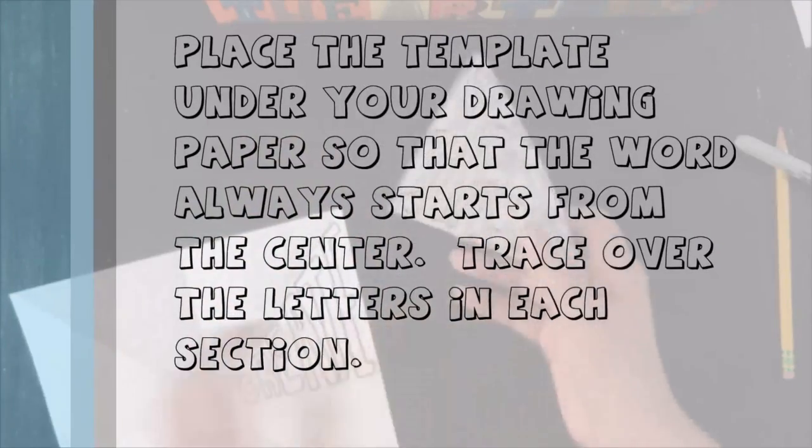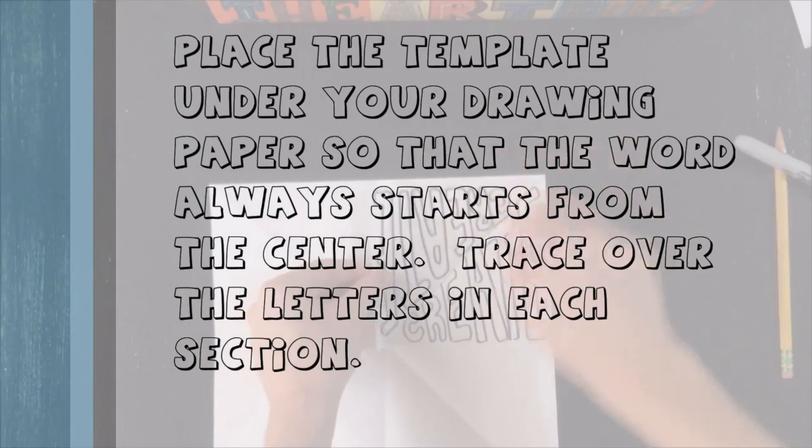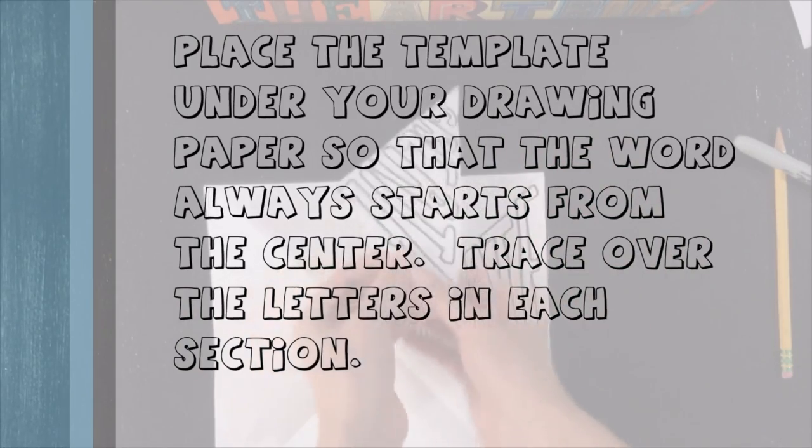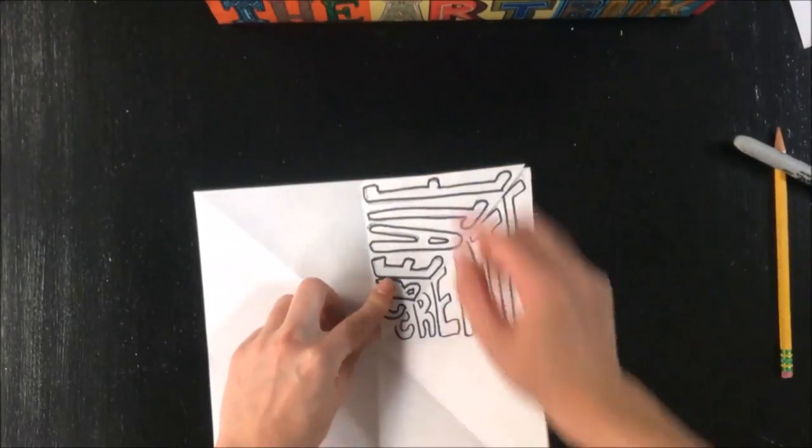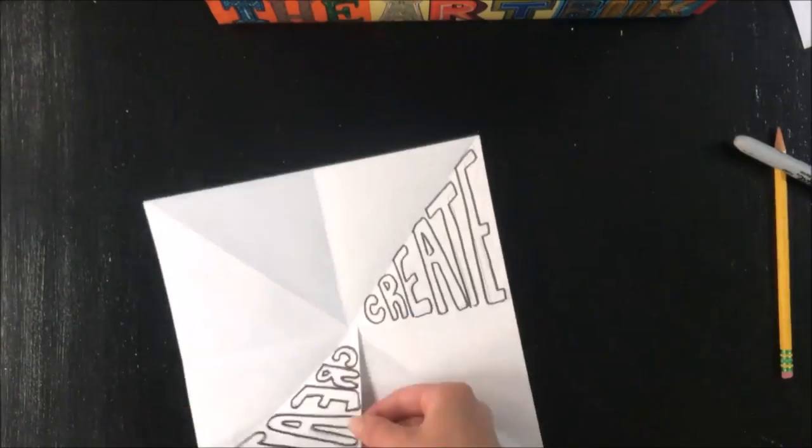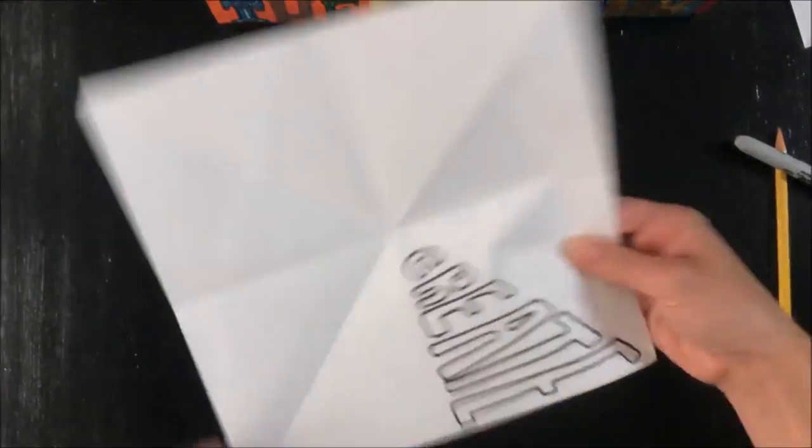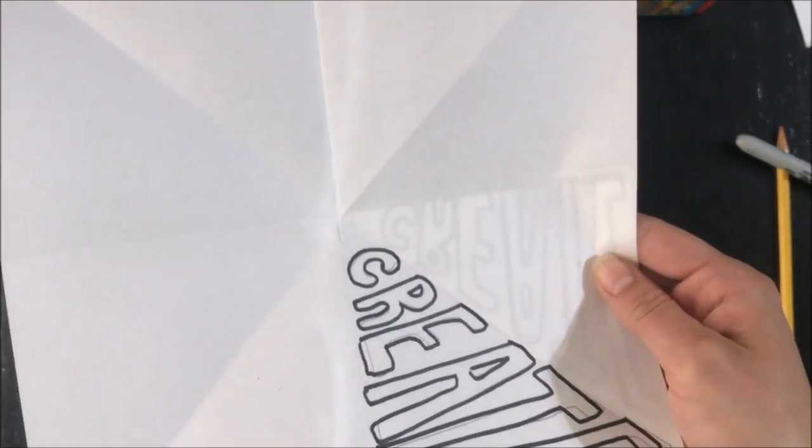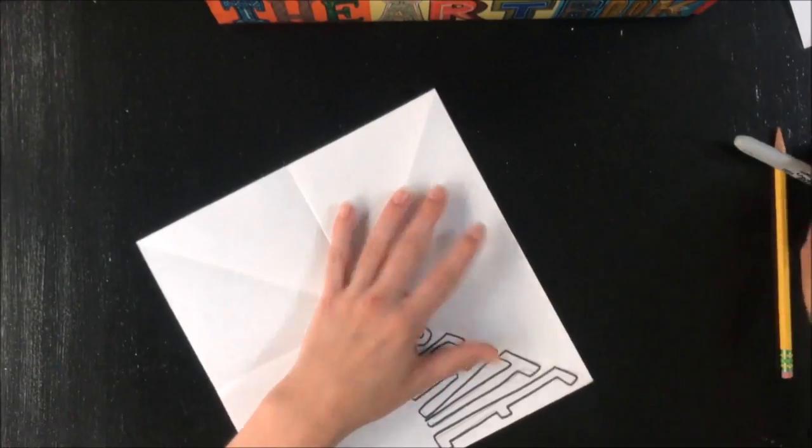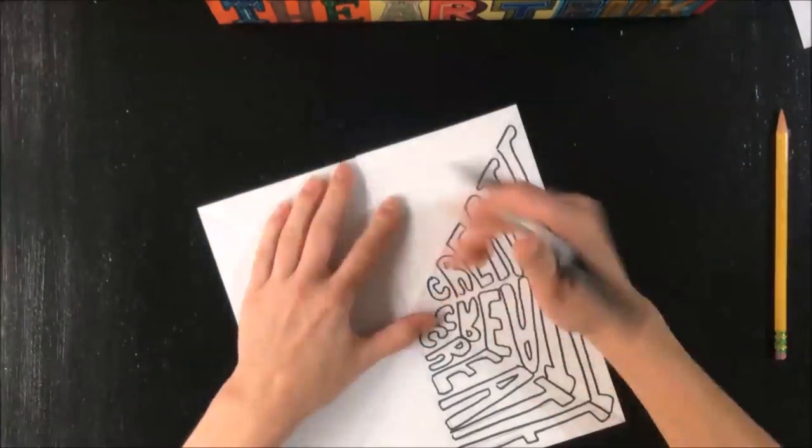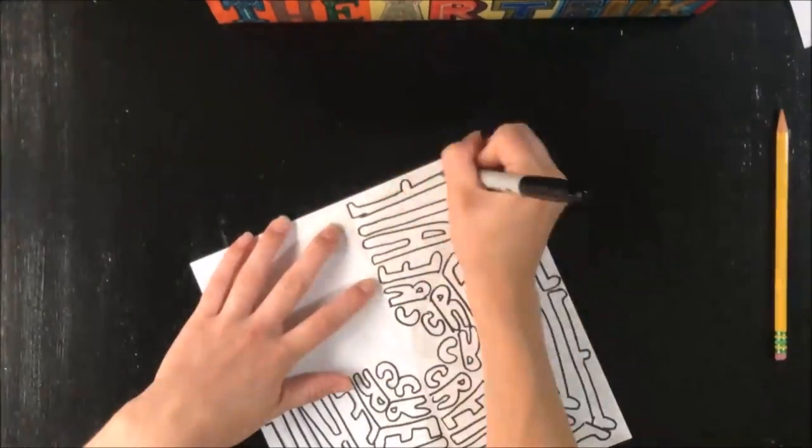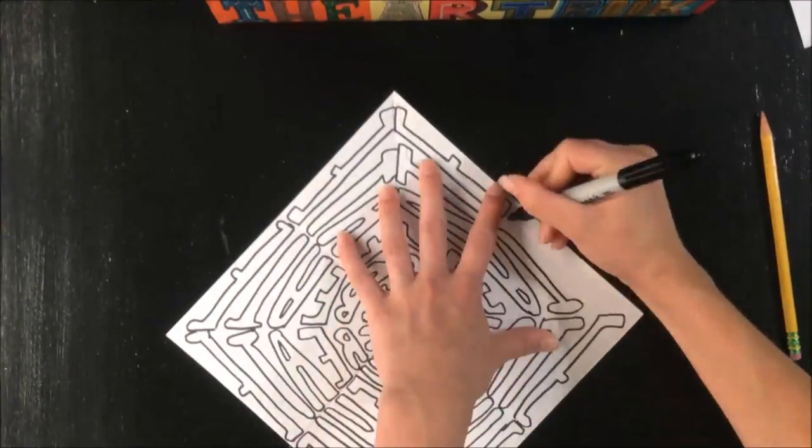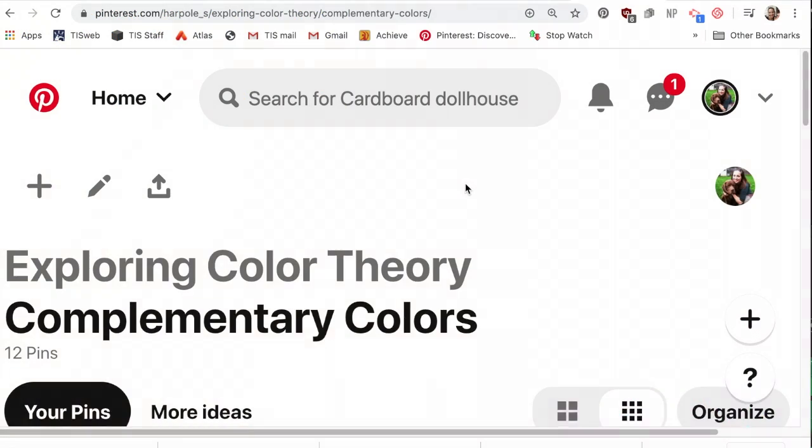Place the template under your drawing paper so that the word always starts from the center, or the design. Trace over the letters or the design so that that inner corner is always in the inner corner. You'll need to flip the triangle so that that first intersection always stays at the inner section. If you're making an abstract design, it would be a good idea to really take note of which corner is from the center. Place your design template underneath each section and trace it on top with your black marker.